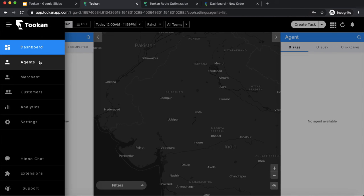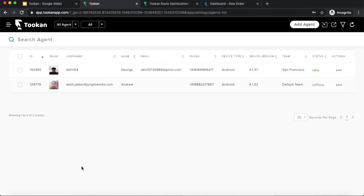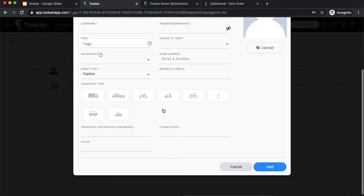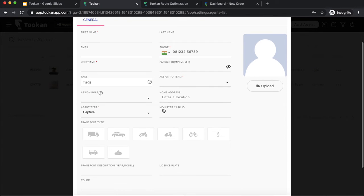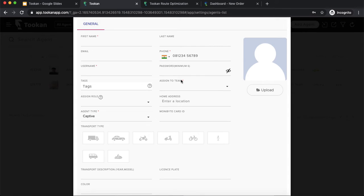Now let's go to the agents menu section. Agents are your delivery people or servicemen performing the actions. You get a list of all agents added on the platform. To add an agent there are default fields common to every use case, and if you have a white-label or rebranded solution, you can also have a sign-up template to collect any additional information you want from the agent.